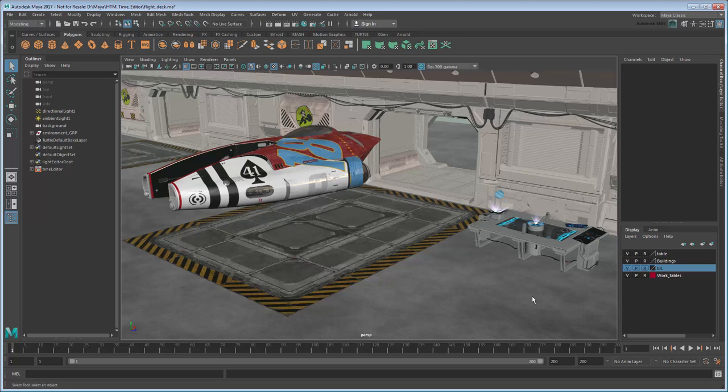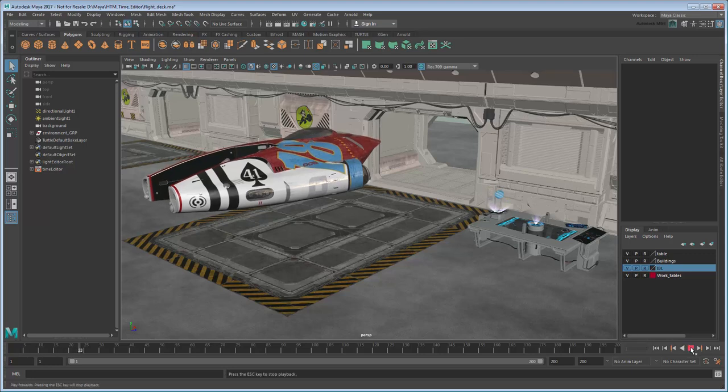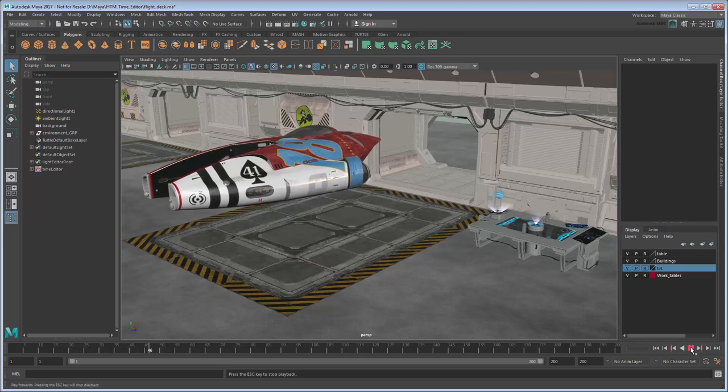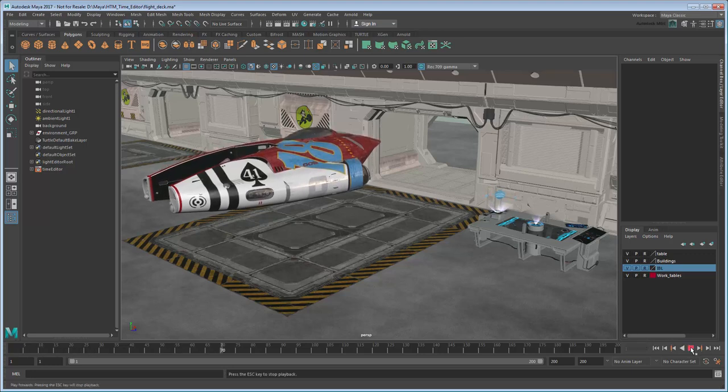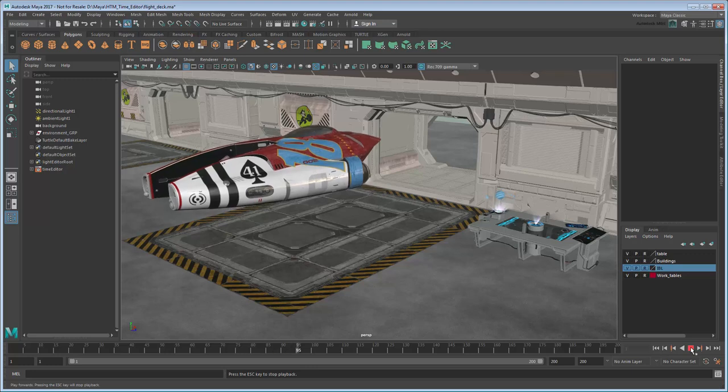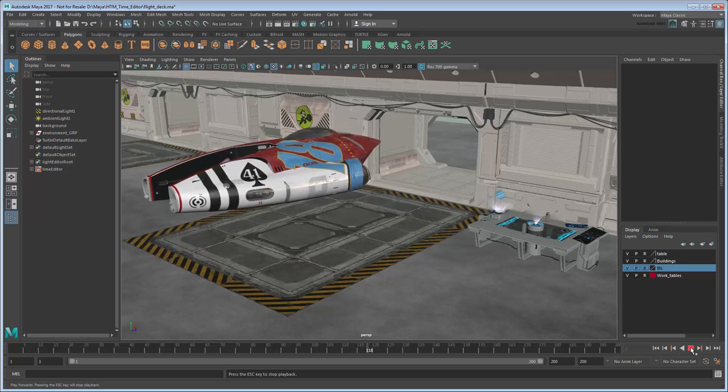Start by setting your current project to the provided scene folder, then load the file. The scene depicts a futuristic flight deck as well as a ship. It'll be our job to populate it with a crew.